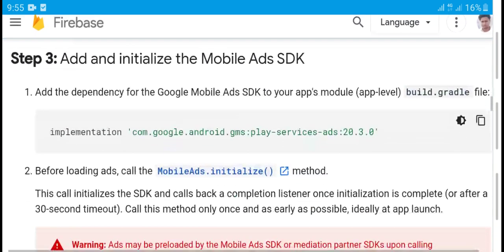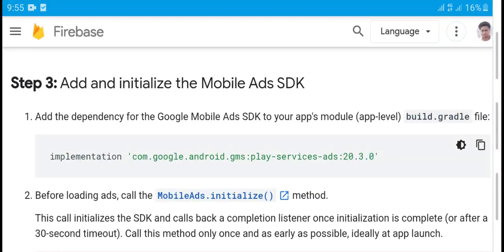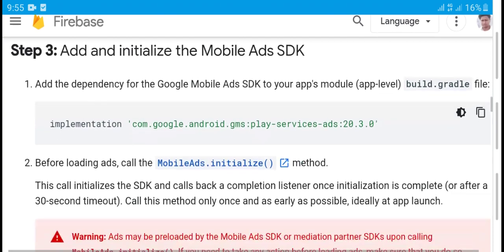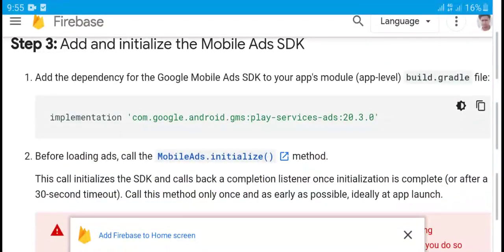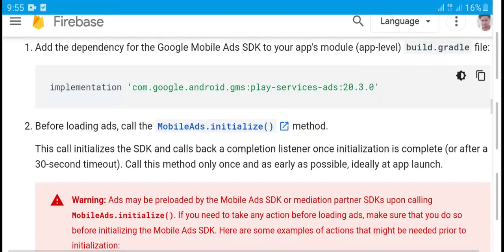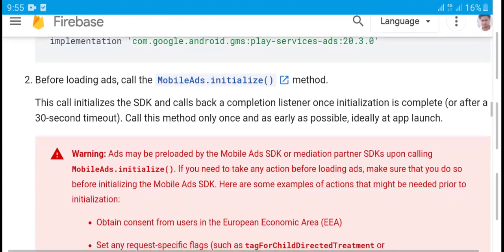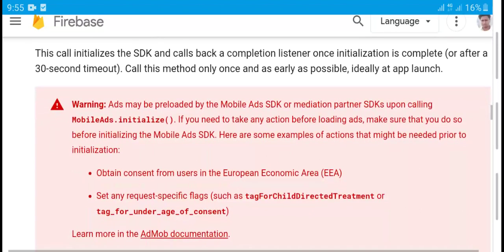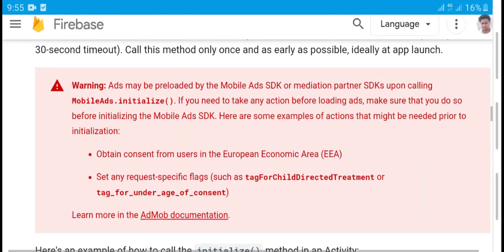Step 3: Add and initialize the Mobile Ads SDK. Before loading ads, call the initialize method on the MobileAds class. This initializes the SDK and completes within a 3-second time limit.